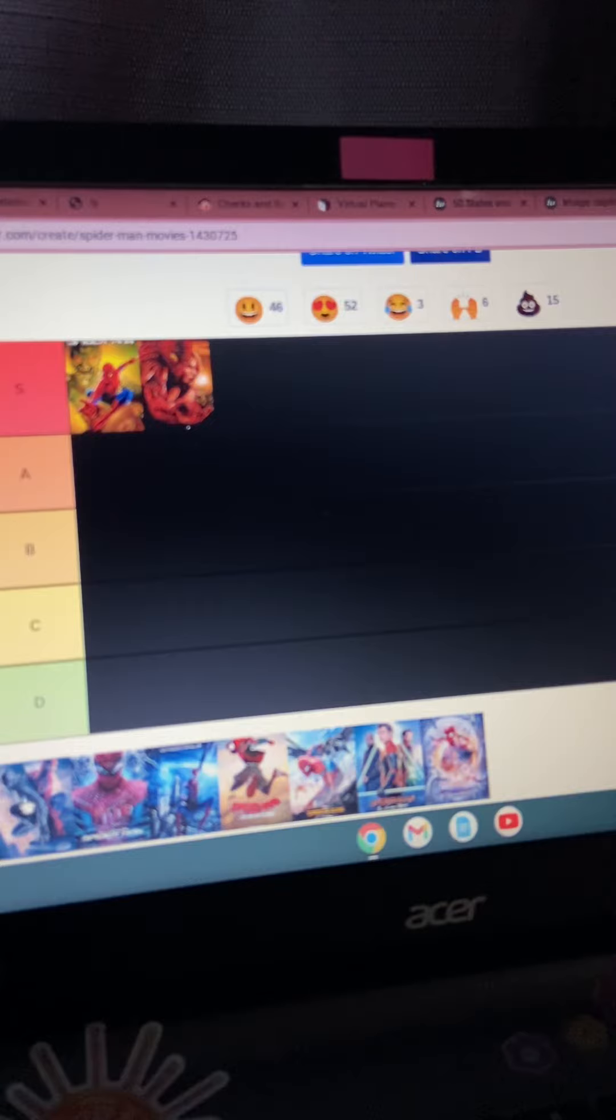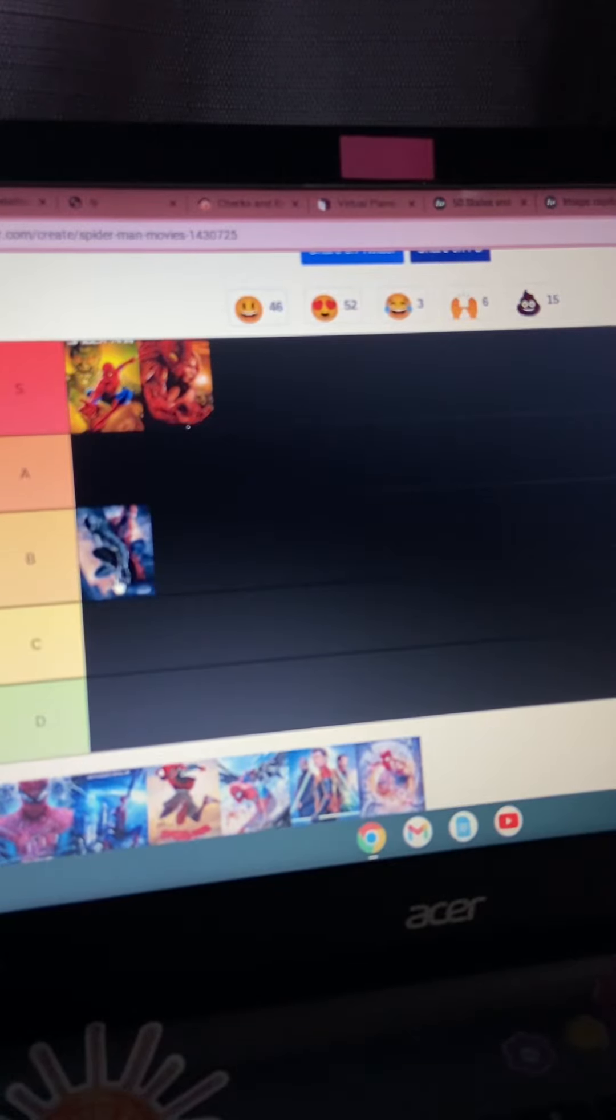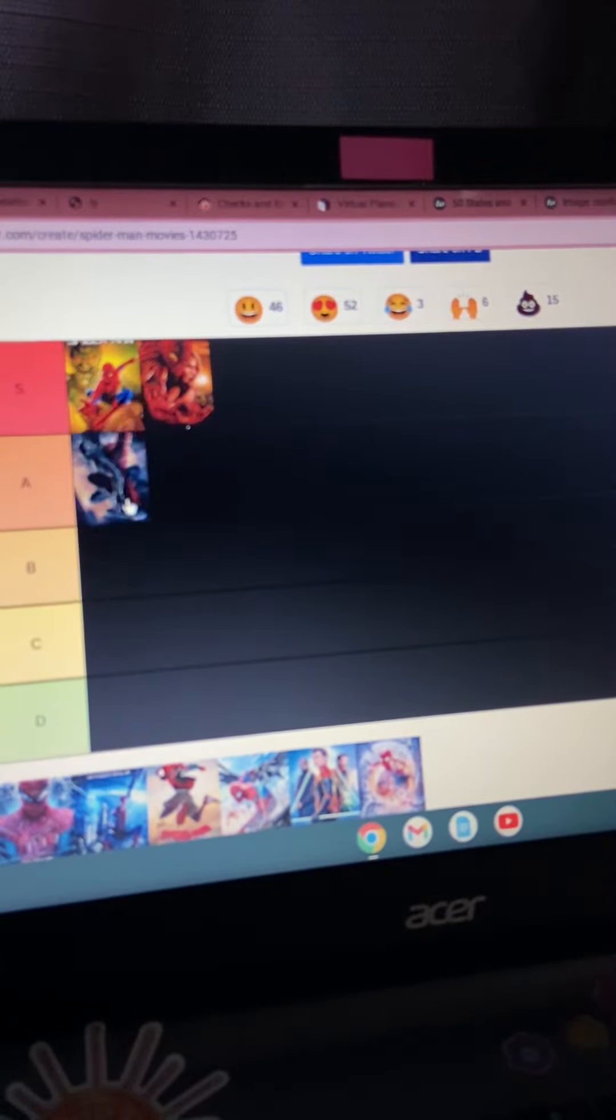And a controversial opinion, I really do like Spider-Man 3. It's not the best, but I'm going to put it with an A tier.